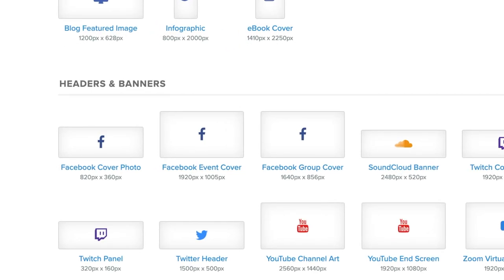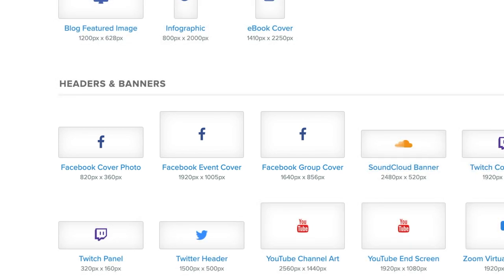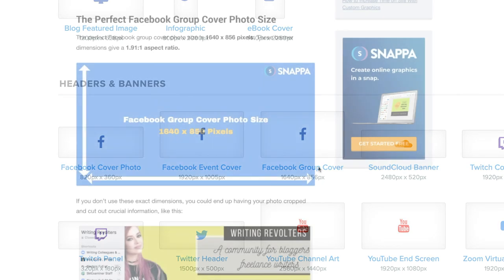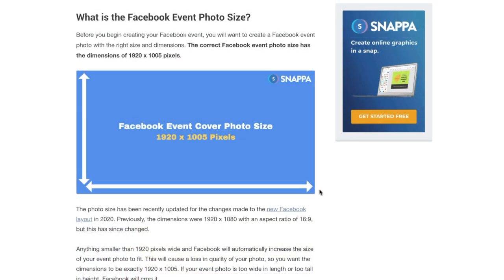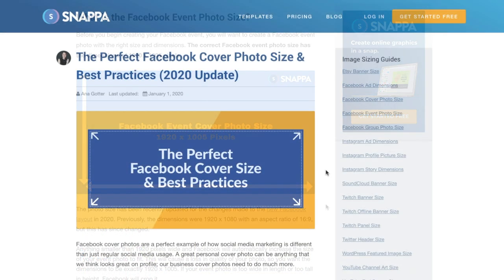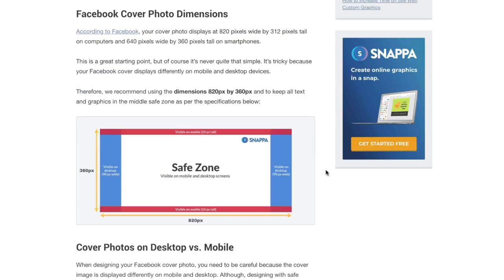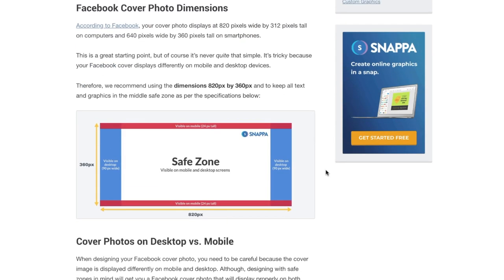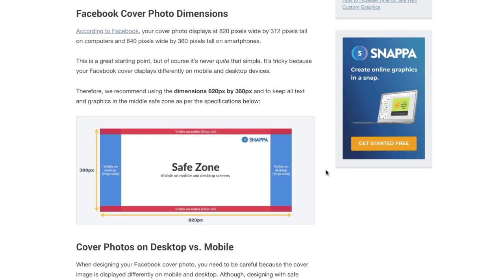With three different types of cover photos, you'll want to make sure that you're creating the right banner photo for your needs. The three types include the Facebook group cover photo, the Facebook event banner photo, and finally the Facebook personal and or business page cover photo, which is what we'll be focusing on in today's tutorial.